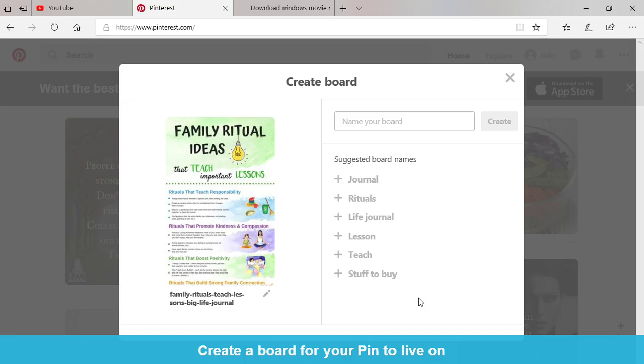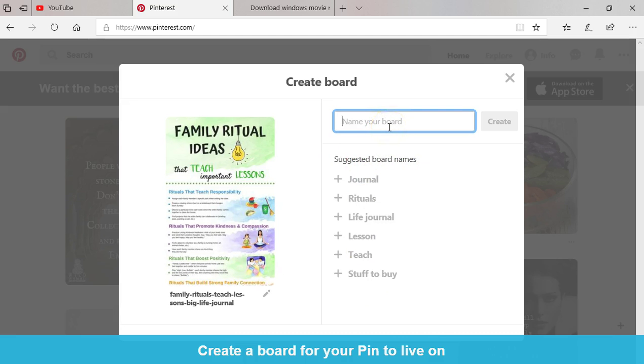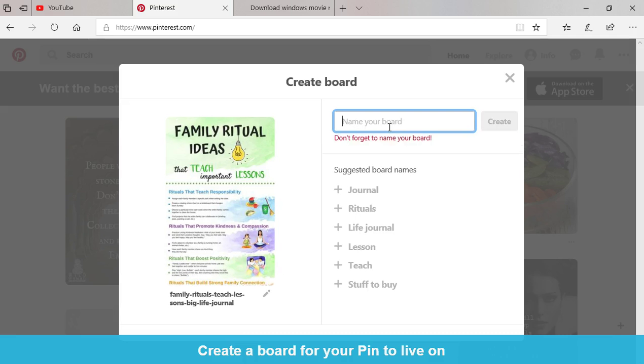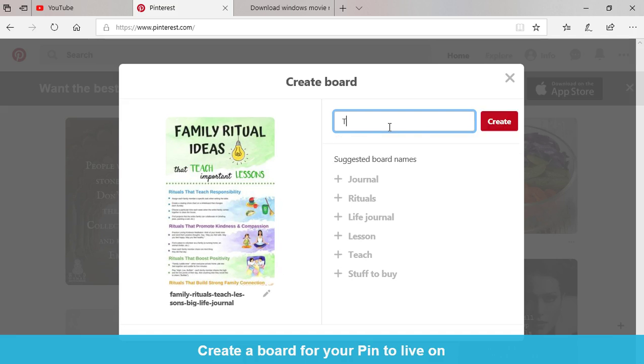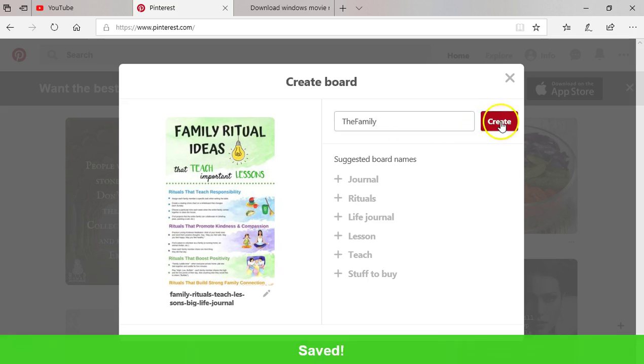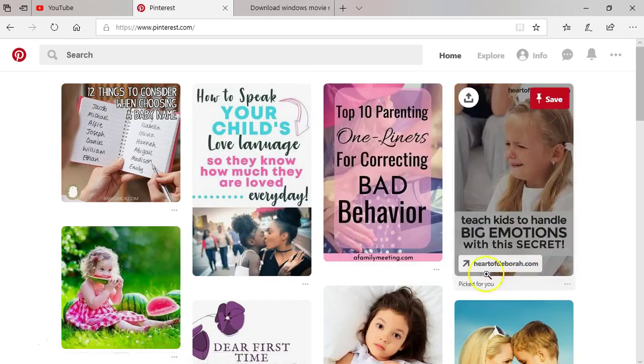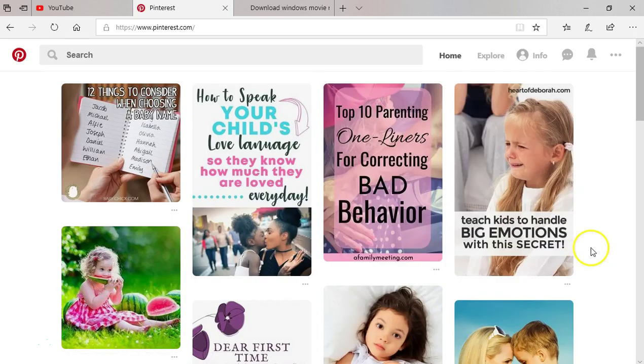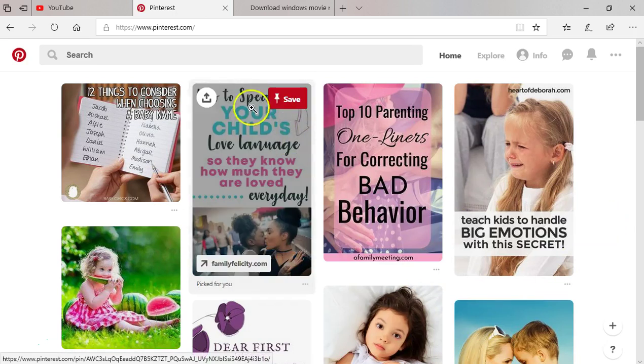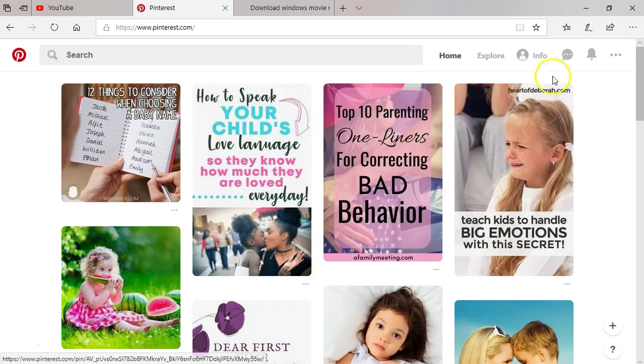Or you want other people to look into that you are into, or it's of interest to you as your business. So they can suggest board names to you, or you can choose your own. So this one I will put down, the family, let me put it that way. And I'll create. It's going to save that pin to that board.